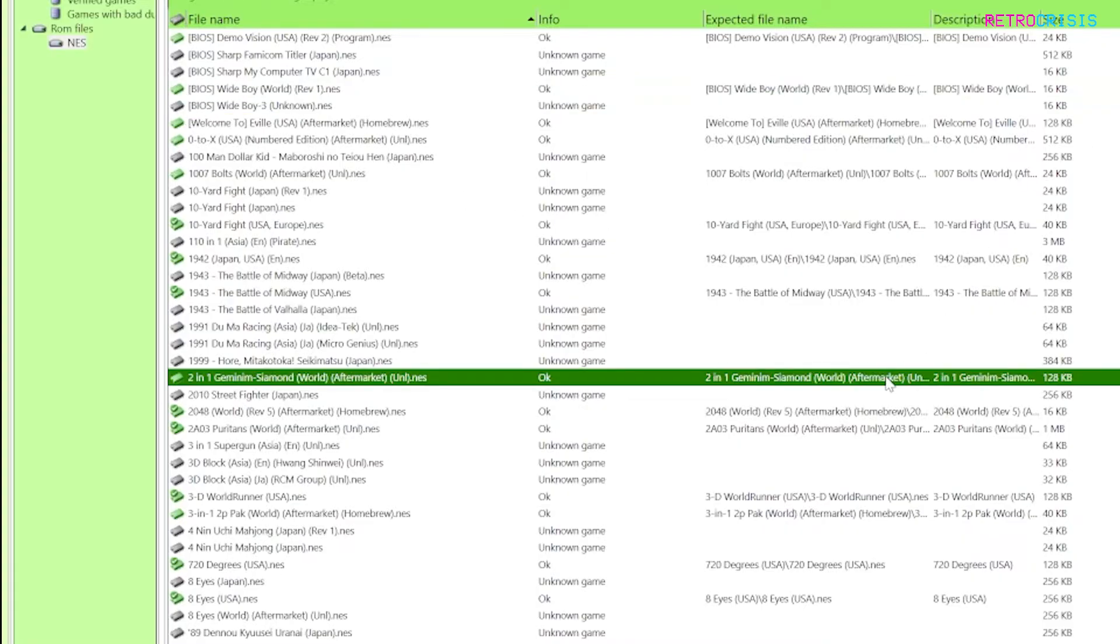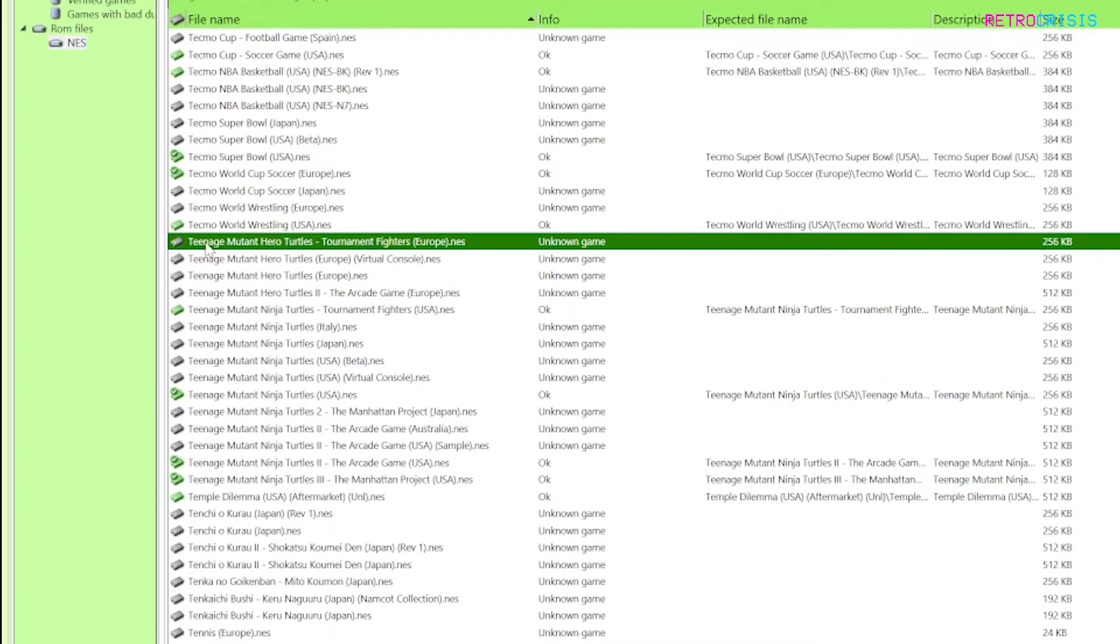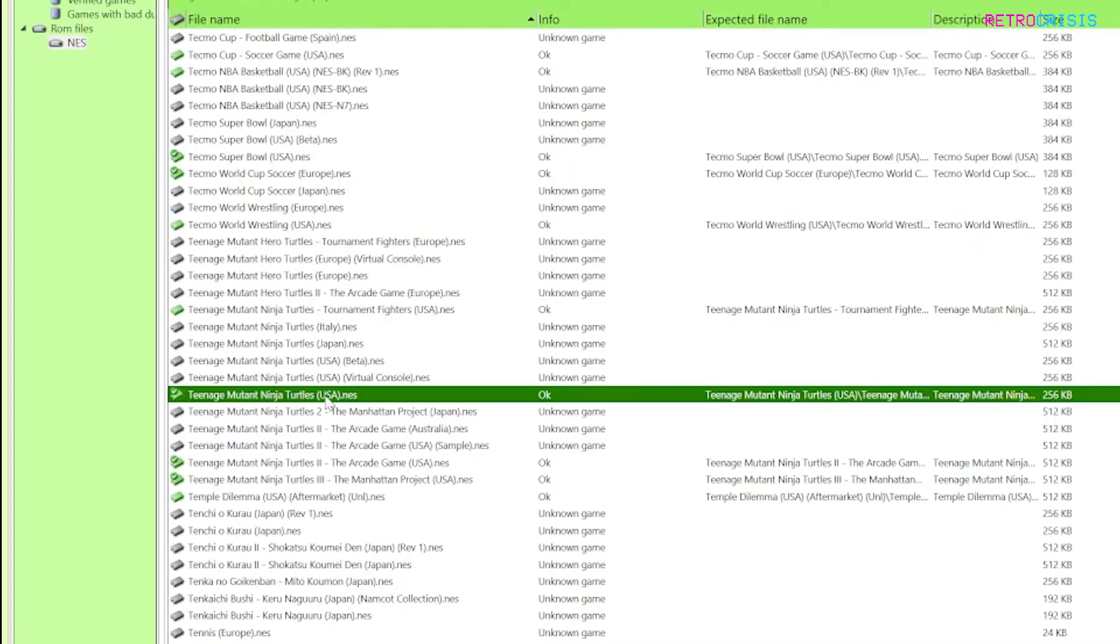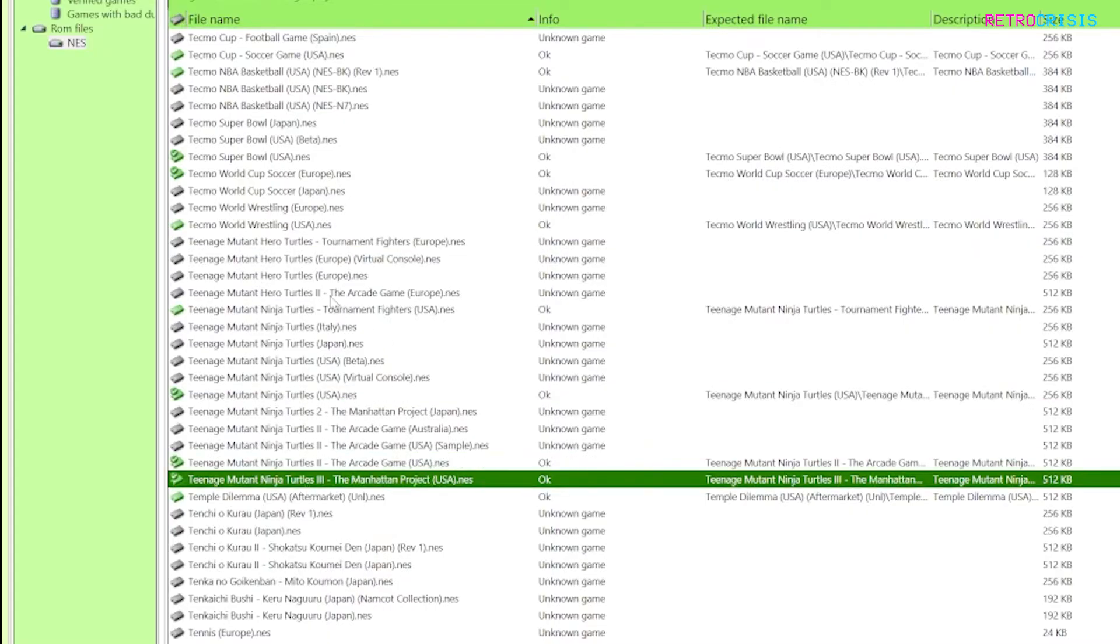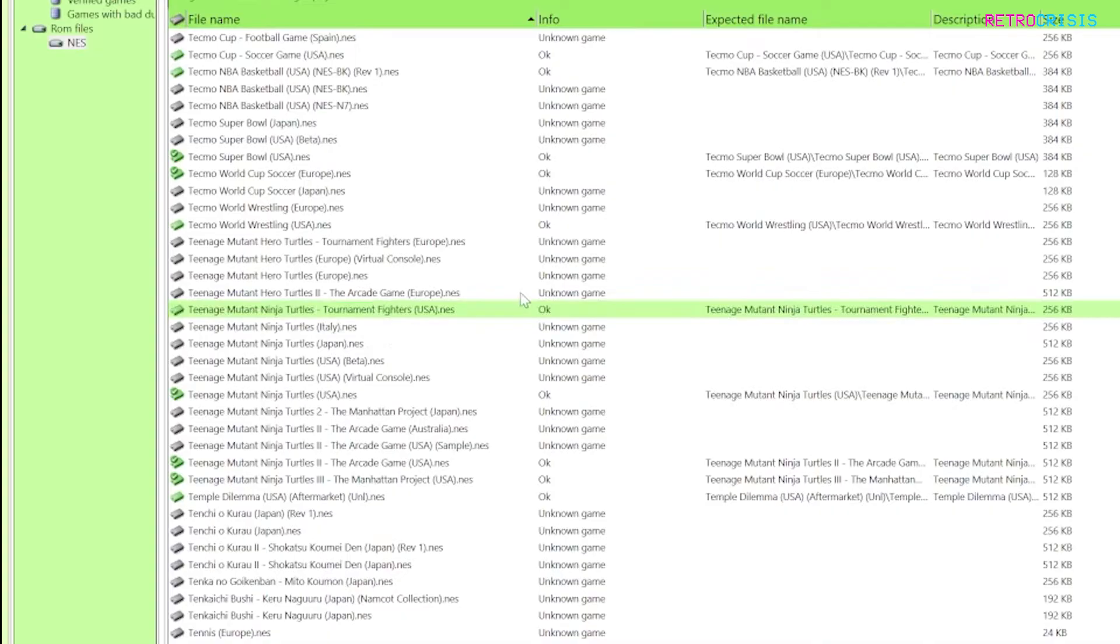If I go down to Teenage Mutant Ninja Turtles you can see here that most of them have been excluded from the 1G1R ROM set you're about to create. So in theory you should only have four Ninja Turtle games selected because there are four on the NES. We've got Ninja Turtles 1, 2 and 3 and then Tournament Fighters.